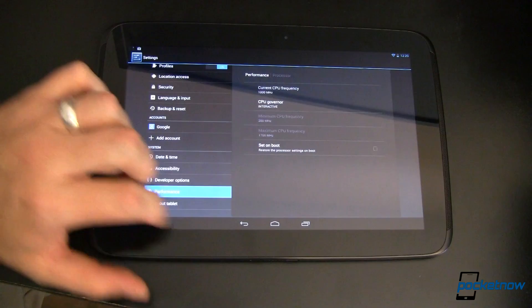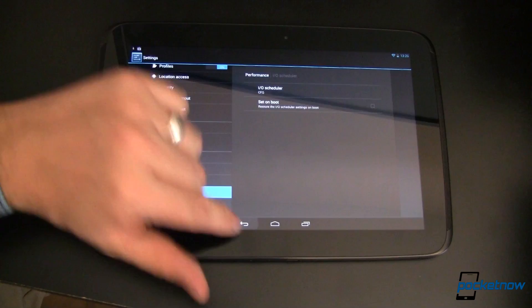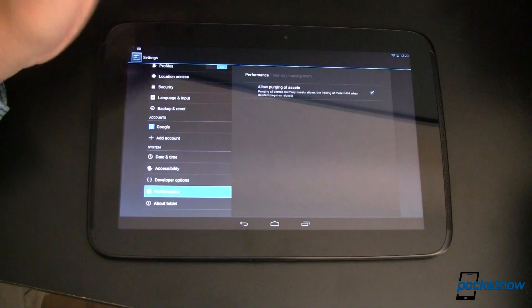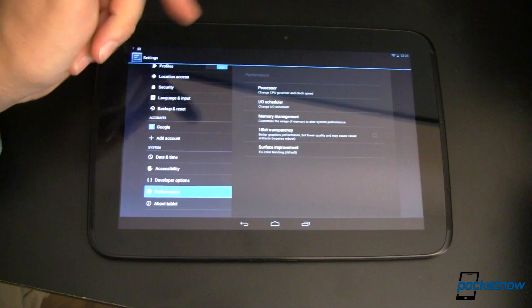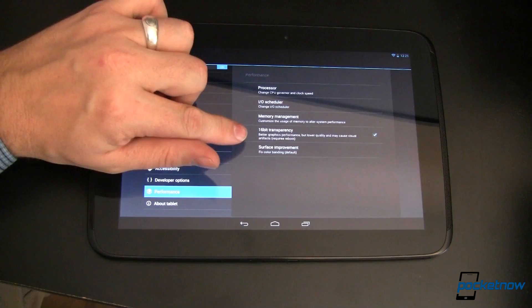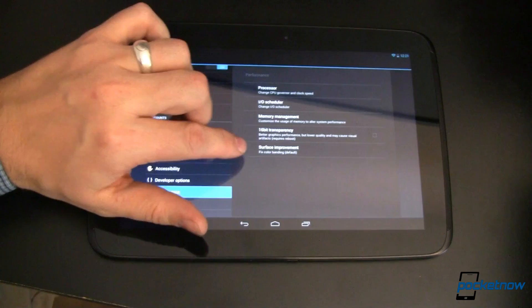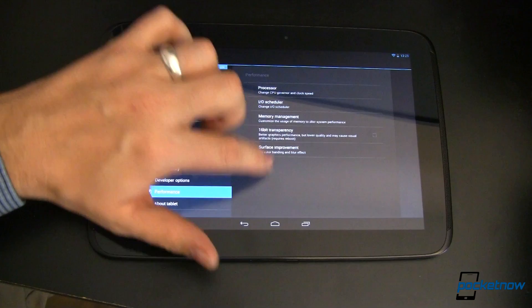Let's go back out to our IO scheduler. If you want to get in and change IO scheduling, you can do that there as well. Memory management, allow purging of assets, I always like to do that. There is no ZRAM like we showed you in the previous video about the Nexus 4 speed up tips. If you missed that video, it shows you some of the advanced stuff. You can come in and change our transparency to 16 bit. This doesn't look as good, but it can help speed things up. You do have to reboot after that. And then surface improvement. I usually like to fix color banding and blur effect again.